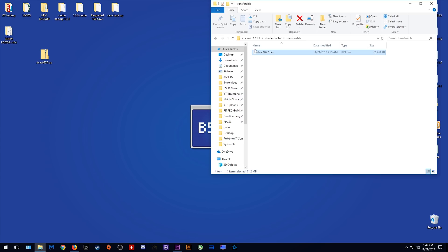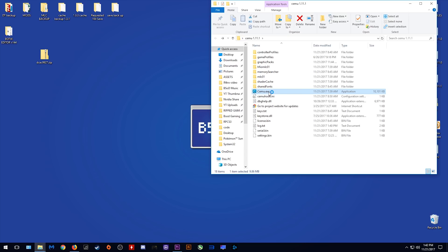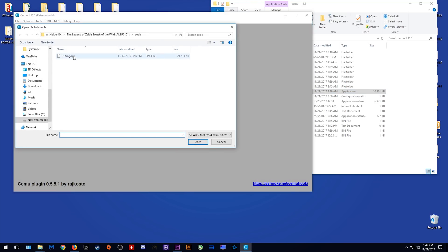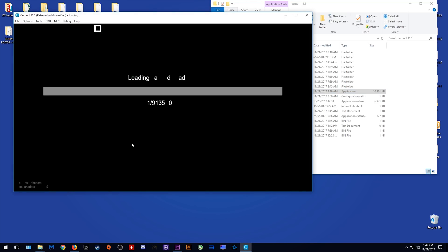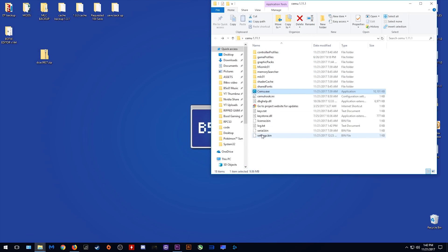This is your Breath of the Wild complete shader cache. I'm just quickly going to show you what it should look like when you load your shader cache and what you should do if the shader cache does not load for you. When you come to file, load and load your game, this is what should come up. The shader cache of 9,135. If it does not happen, you need to come to your log.txt.